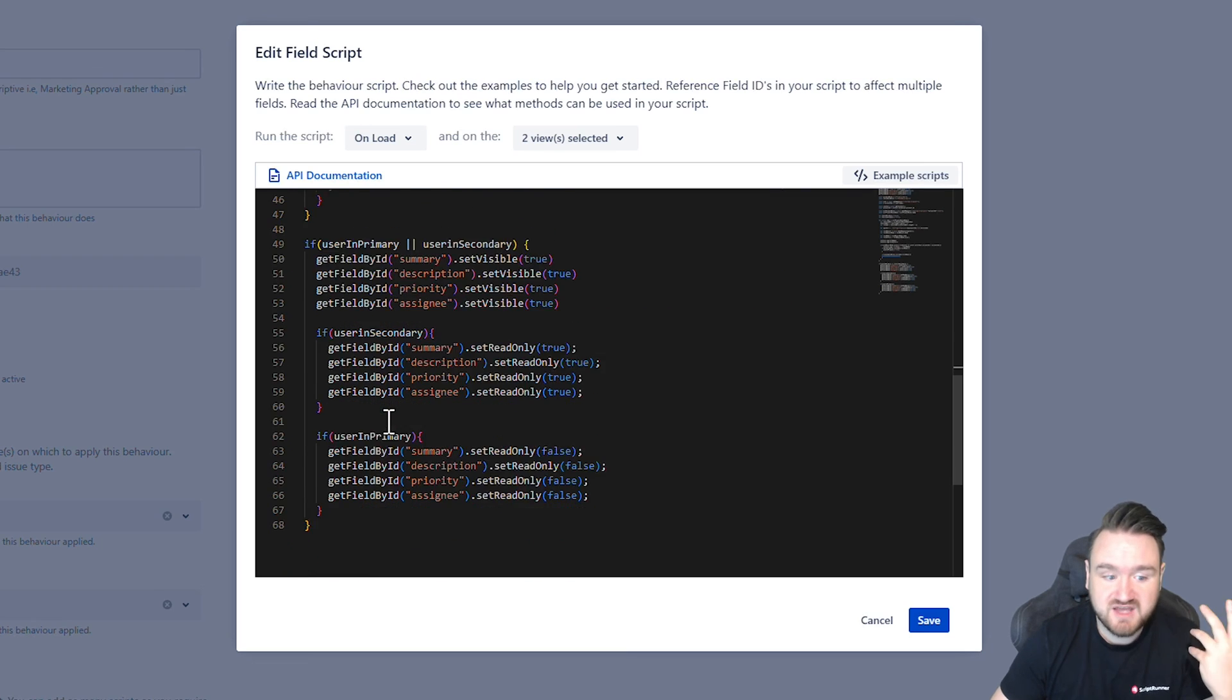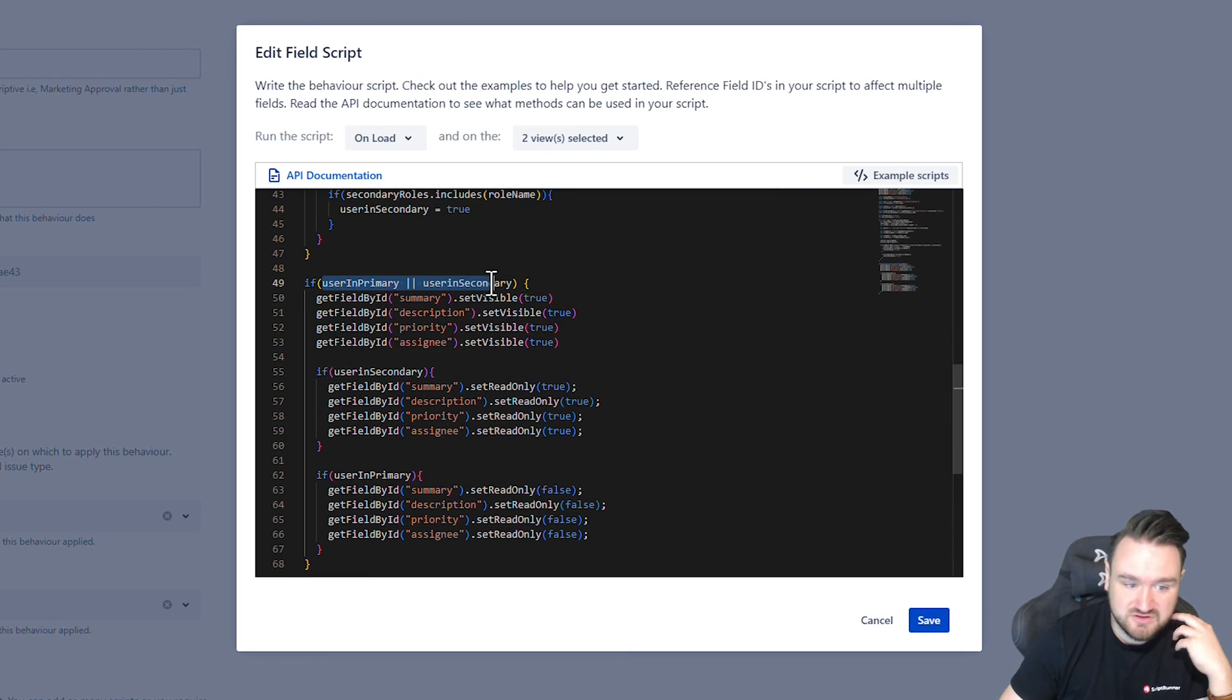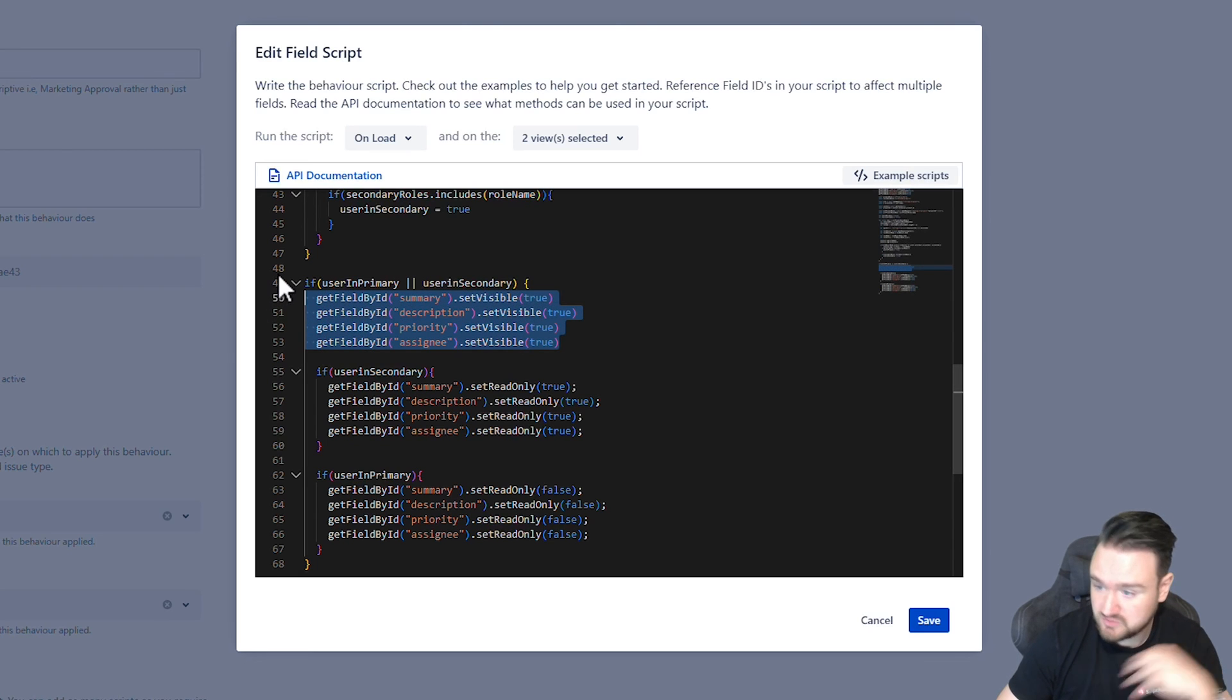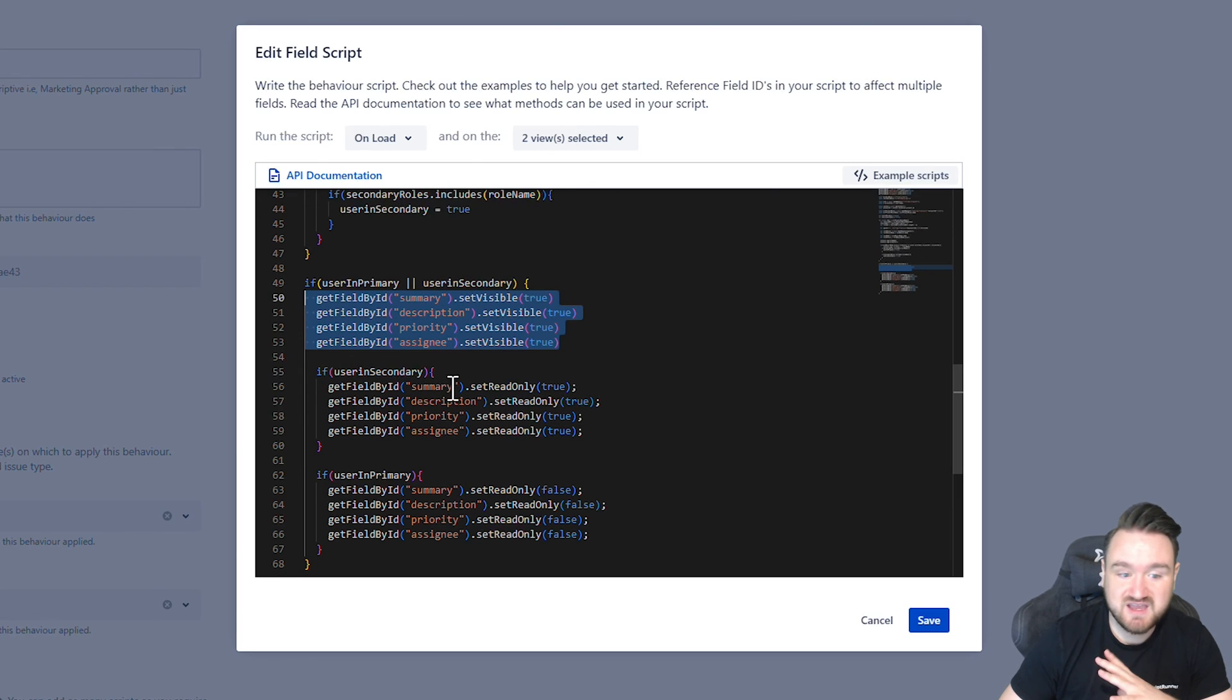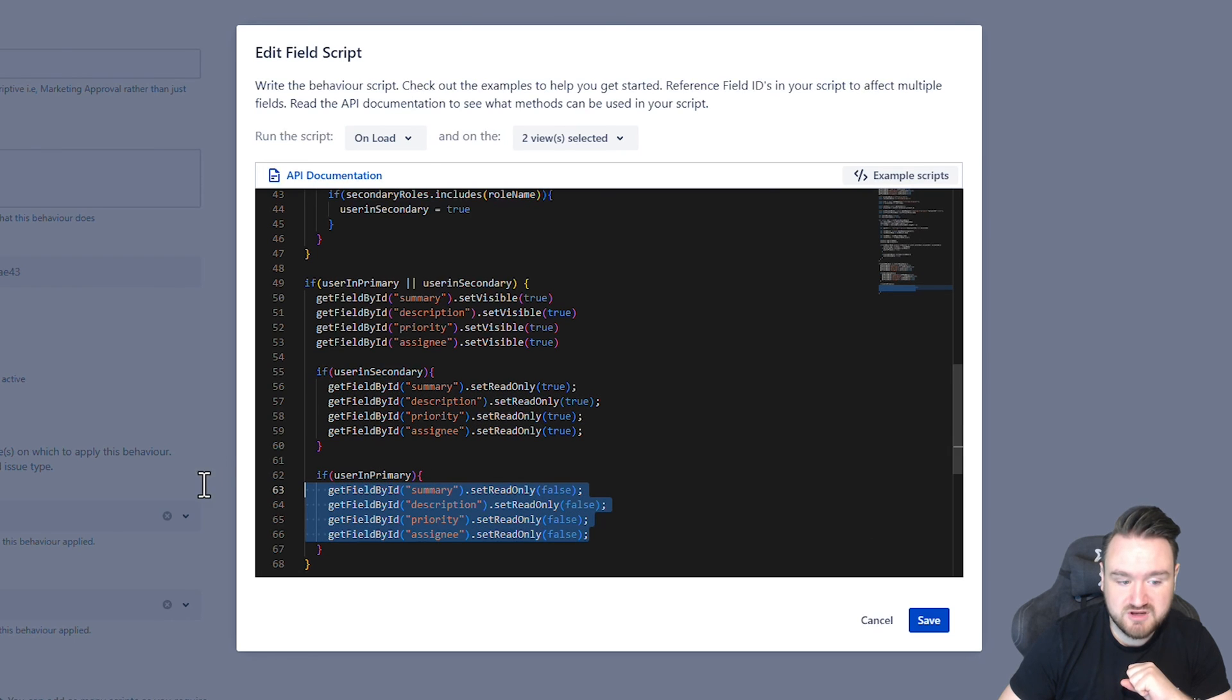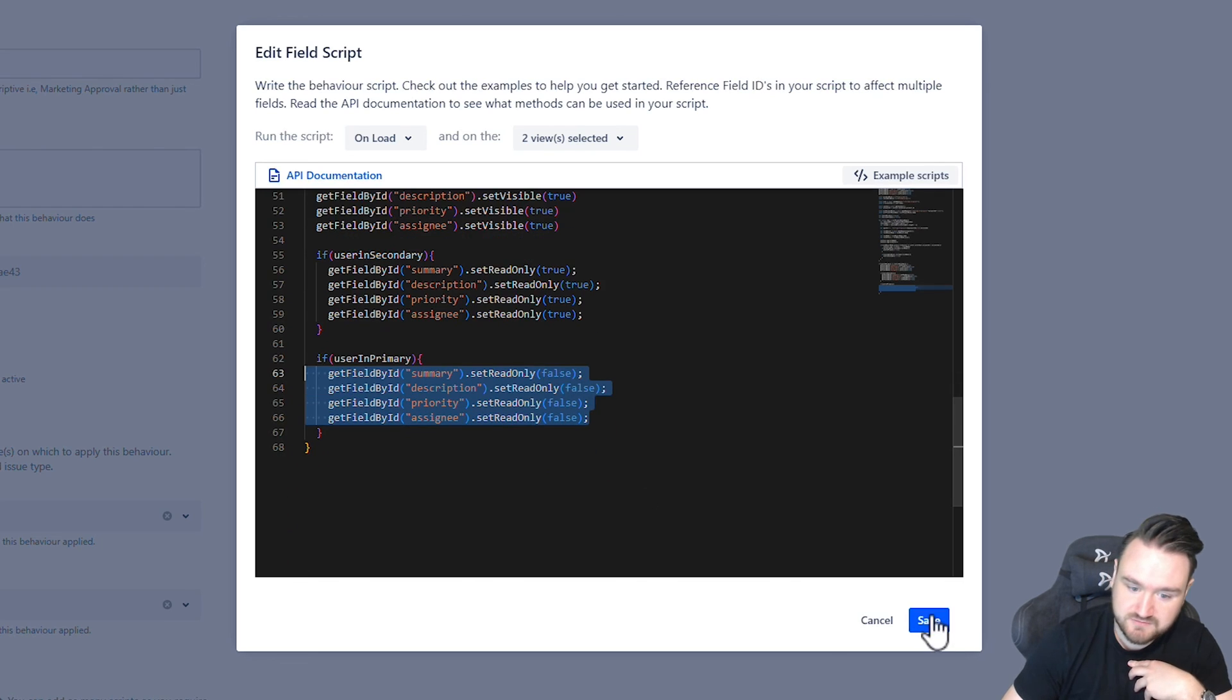After that is quite straightforward. If they are in either the primary or secondary user groups, we set these fields to be visible because regardless, we want them to be visible for both of those groups. If they're in the secondary, we set read-only to be true. If they're primary, we set the read-only to be false. So if they're primary, they can access. If they're secondary, they can no longer access.